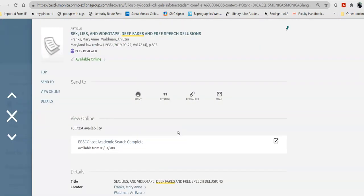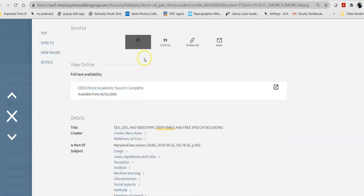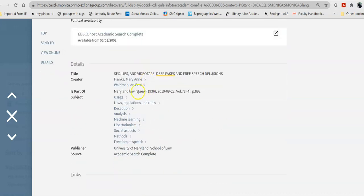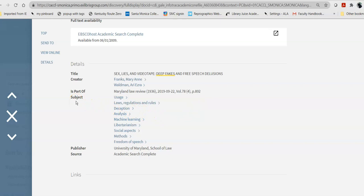When I click on that, it will tell me a little bit about the actual article. It will give me the information I need for my citation. And, it will give me some subjects. These subjects are Library of Congress subject headings, which are standardized by librarians at the Library of Congress.